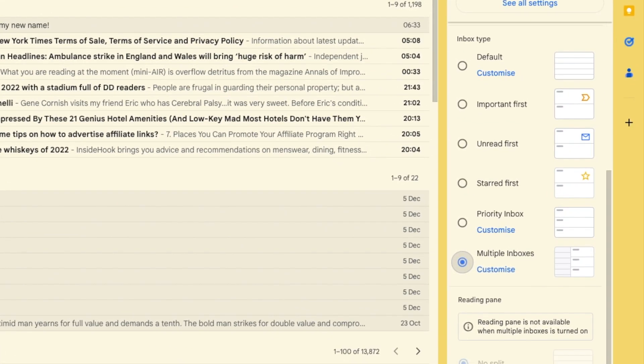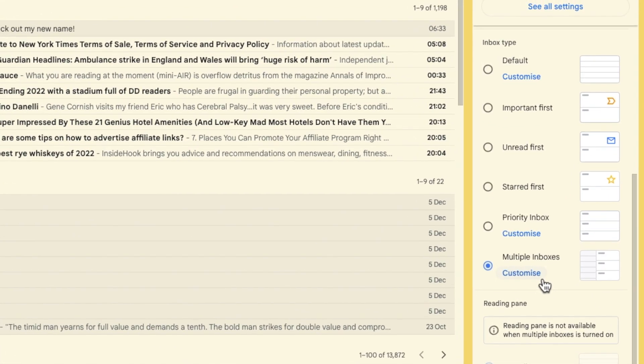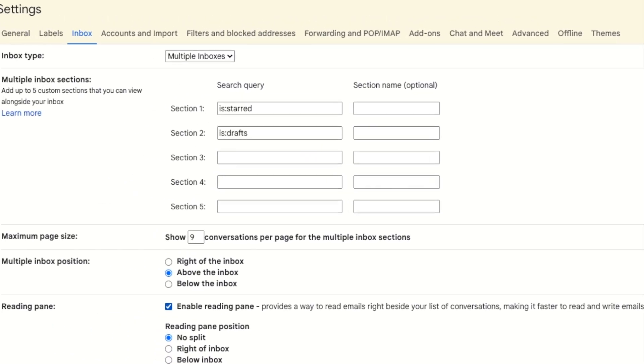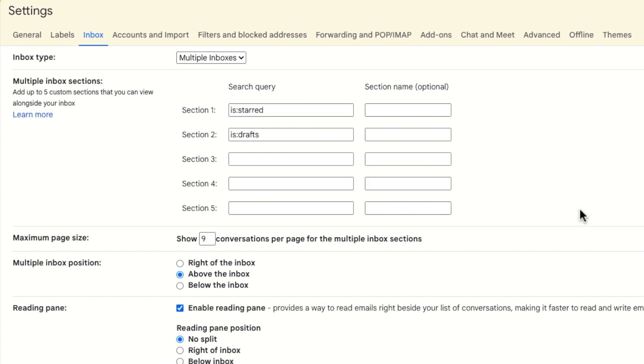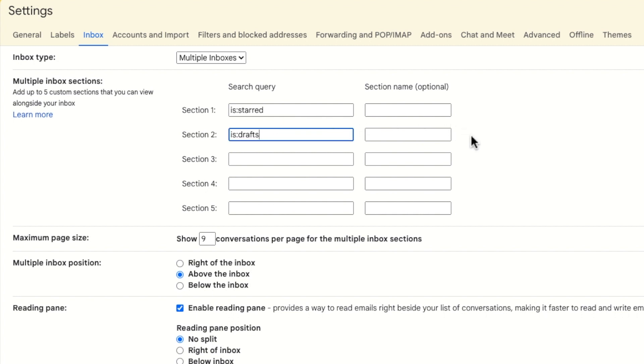If I now click on the customize link below the multiple inboxes option, a new page then loads that allows you to customize how you want to split out your inboxes in Gmail. You'll see that the search words is starred and is drafts are shown. These are used to tell Gmail to display any emails that match these searches as a priority inbox in Gmail.